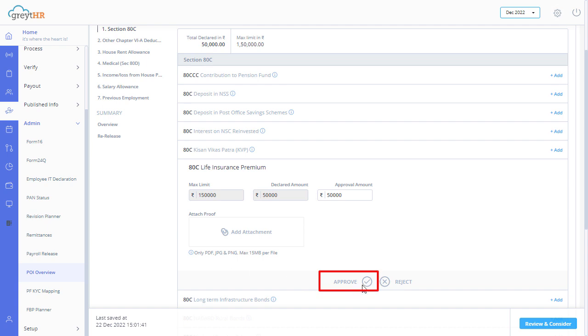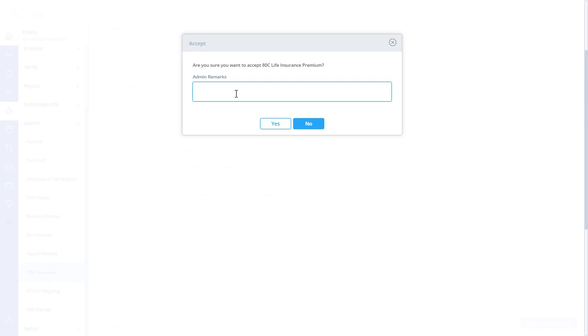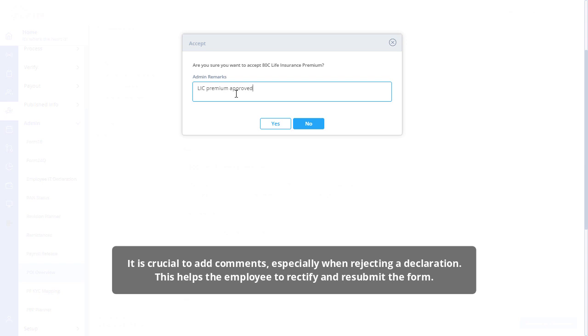Click approve or reject. The accept or reject pop-up appears. In the admin remarks text box, enter the remarks. It is crucial to add comments, especially when rejecting a declaration. This helps the employee to rectify and resubmit the form.